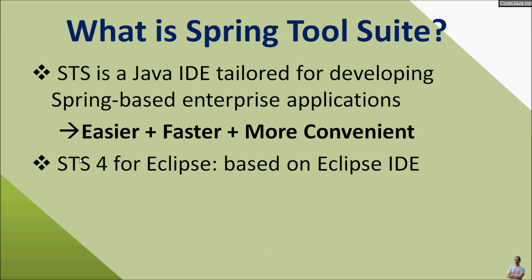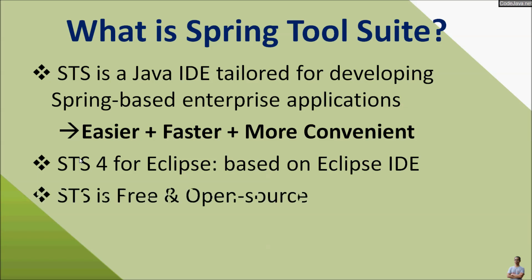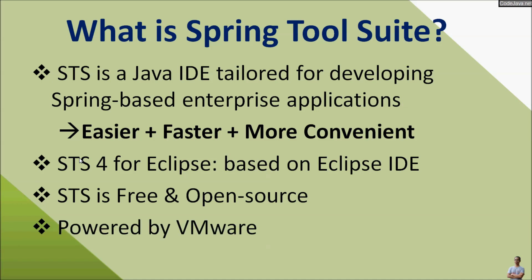STS version 4 for Eclipse is based on Eclipse IDE, one of the most popular Java IDEs. STS is free and open source and it is powered by VMware, the company that also develops Spring Framework.